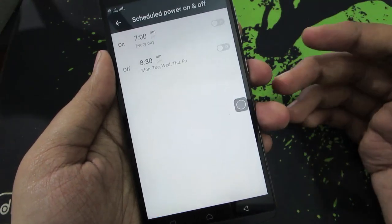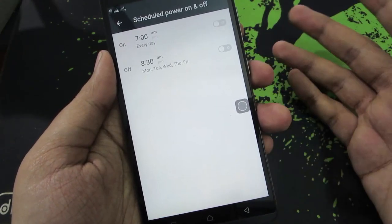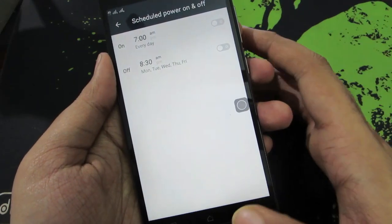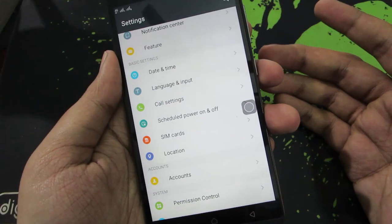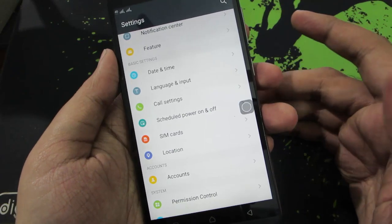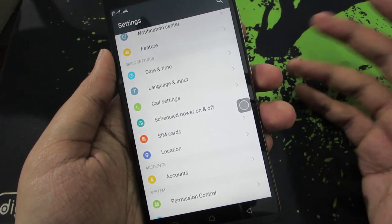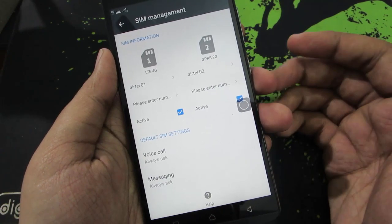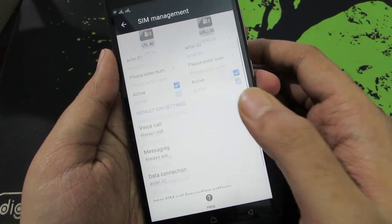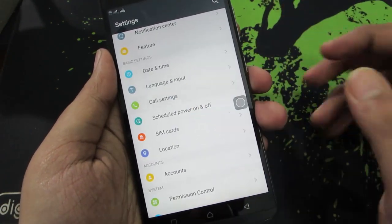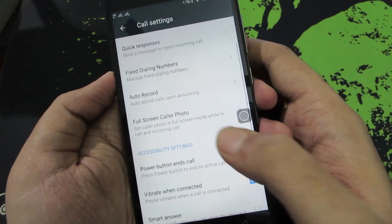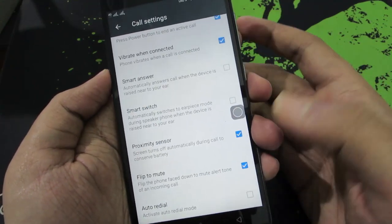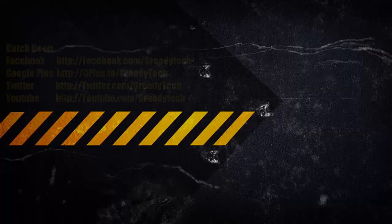In settings you also have scheduled power on and power off — you can set it so that after midnight your phone switches off and turns back on at 6 in the morning, saving more battery and preventing unwanted calls. Under SIM card settings, you can choose the default SIM for calls, SMS, and data. Under call settings, you have the option to record calls and to end calls using the power button.